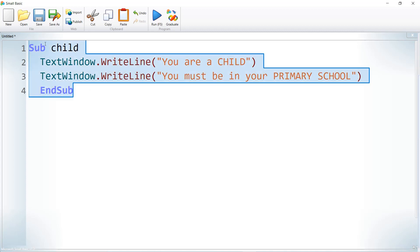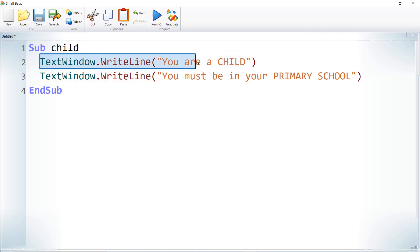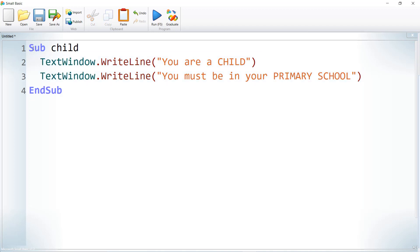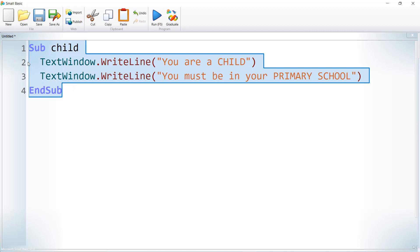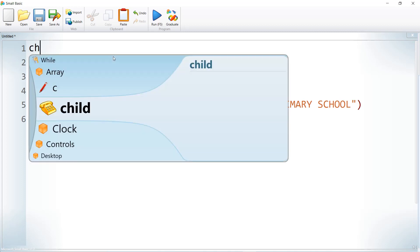Let us format this code — right-click, Format Program — so it automatically does the indentation. So I'm writing a subroutine called 'Child': Sub Child, then two lines of code printing 'You are a child, you must be in your primary school'. But this code will not get executed automatically — it needs to be explicitly called somewhere in the program. So let us call it: Child().